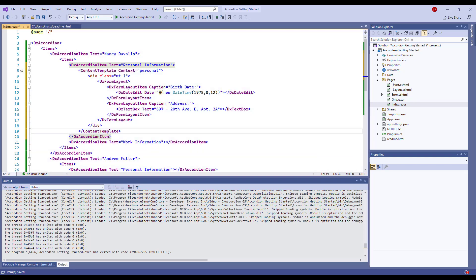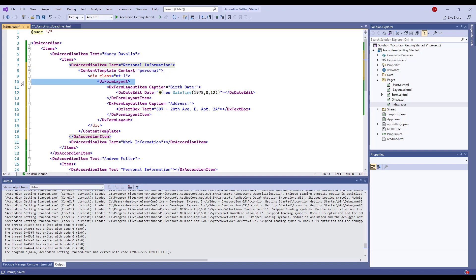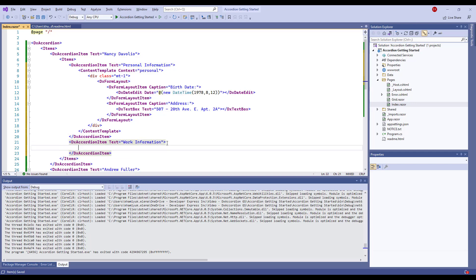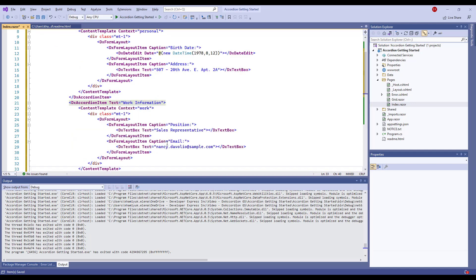I add the ContentTemplate tag to the PersonalInformationItem. In the template, I create a form layout. I do the same for the WorkInformationItem. Depending on your task, you can also use templates for a header and whole item or specify these templates for a single item only.